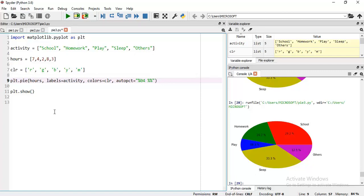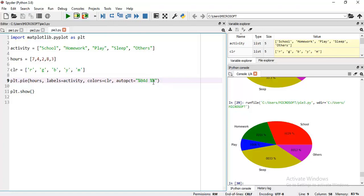For integer numbers, use d or i - both mean you are using an integer number. Double percentage is used to display the percentage symbol. If I remove the double percentage, you will see the percentage symbol is missing from the slices. When I add double percentage back, the percentage symbol appears on each slice.